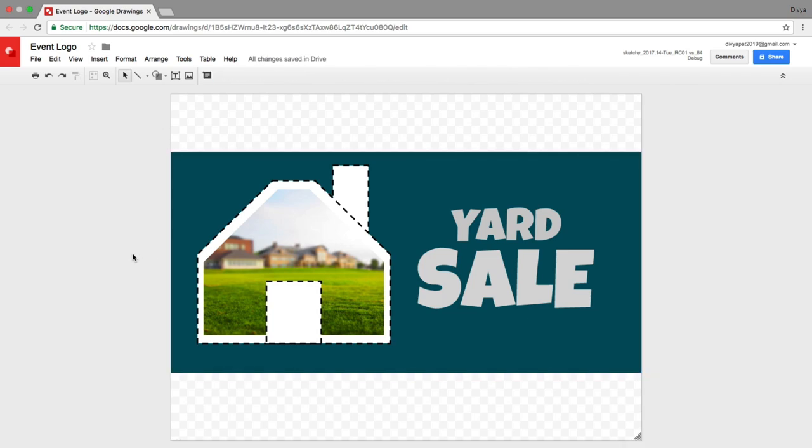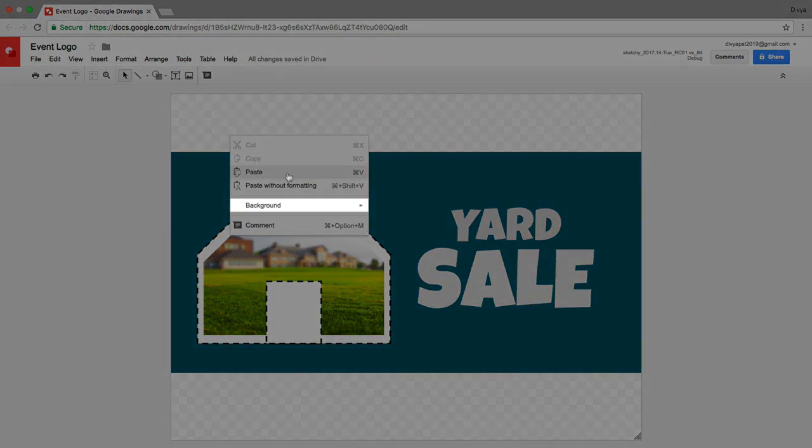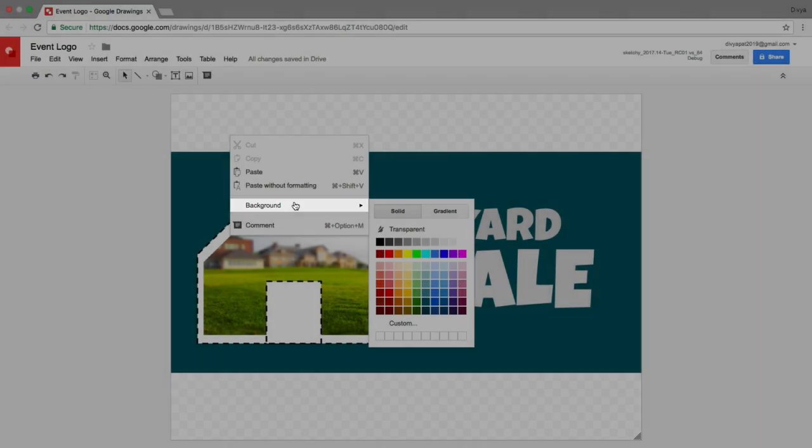To change the color of the whole canvas, right click an area with no images or text. Set the background to solid or gradient.